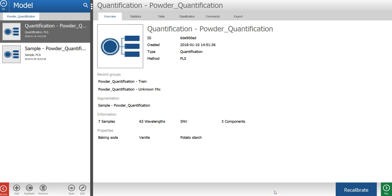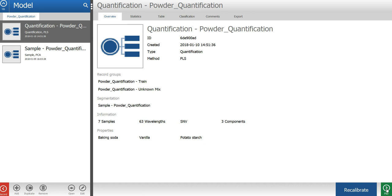Now let's create a prediction workflow using the quantification model to analyze the percentage of the three powders in images with samples of unknown content. To do that, I will press the play button in the lower right corner to move from the model mode to the play mode.